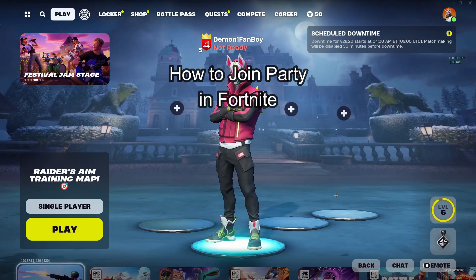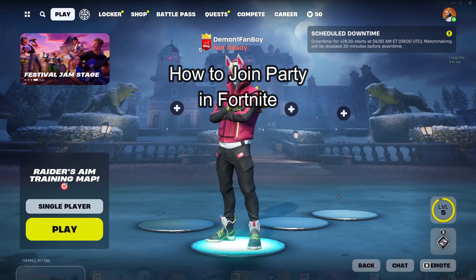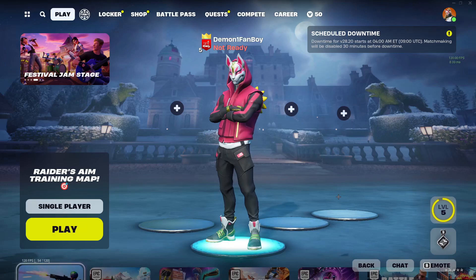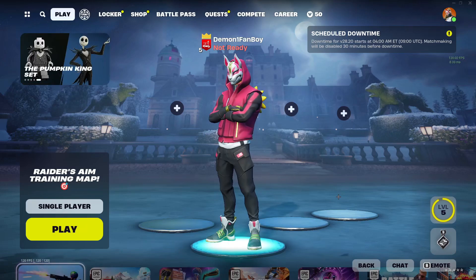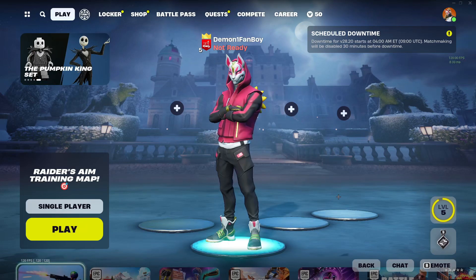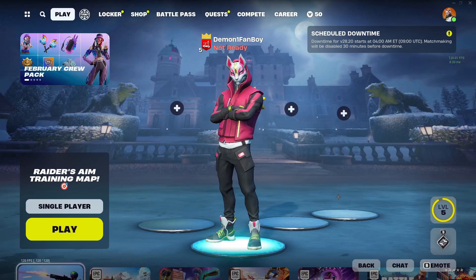Hello and welcome back everyone to our channel Gaming Room. In today's video I'm going to teach you guys how you can join someone else or a friend's party in your Fortnite game.